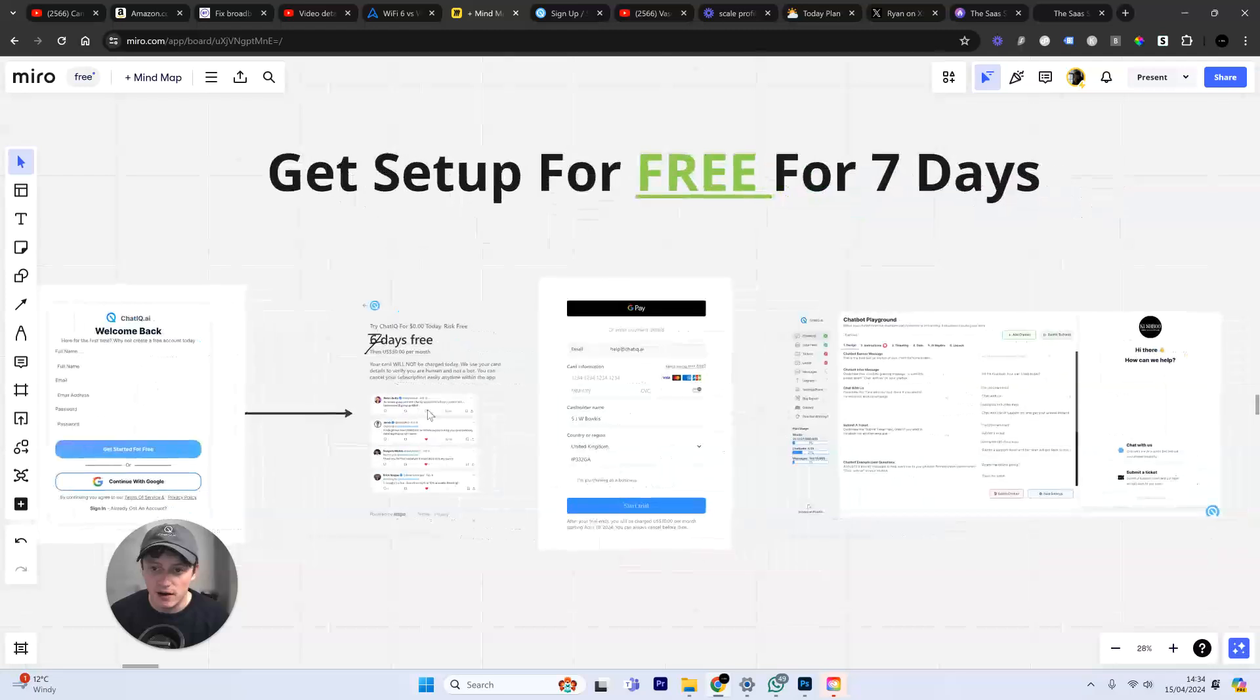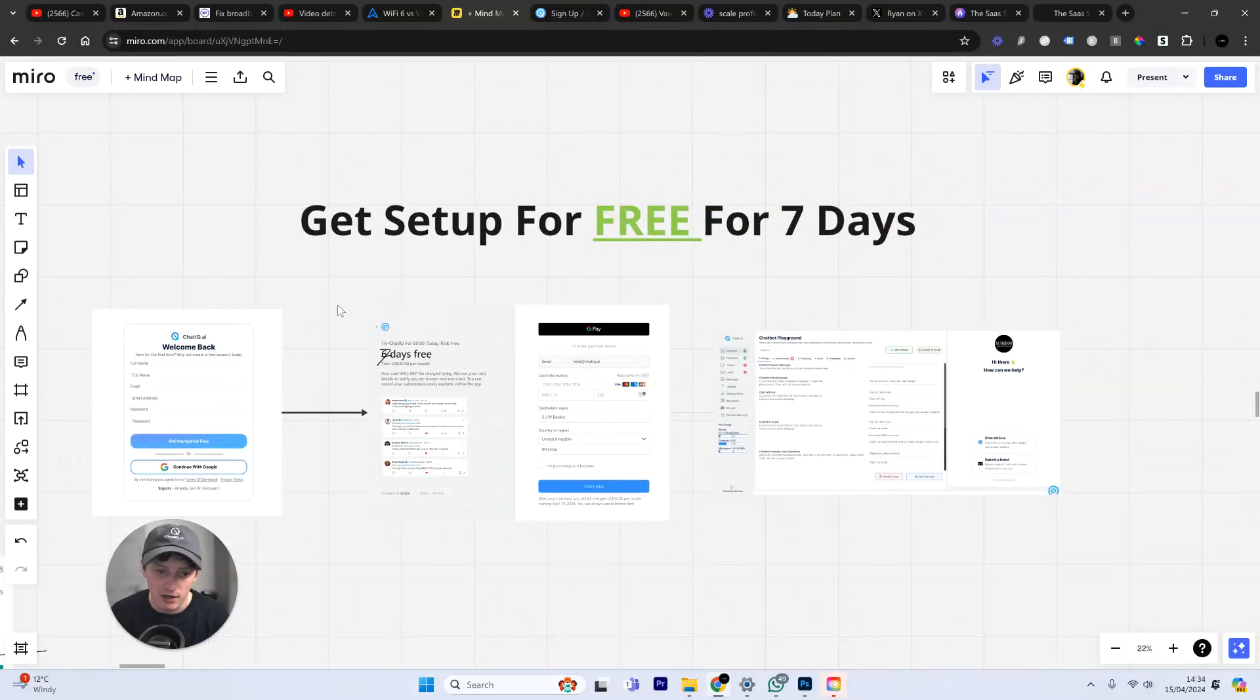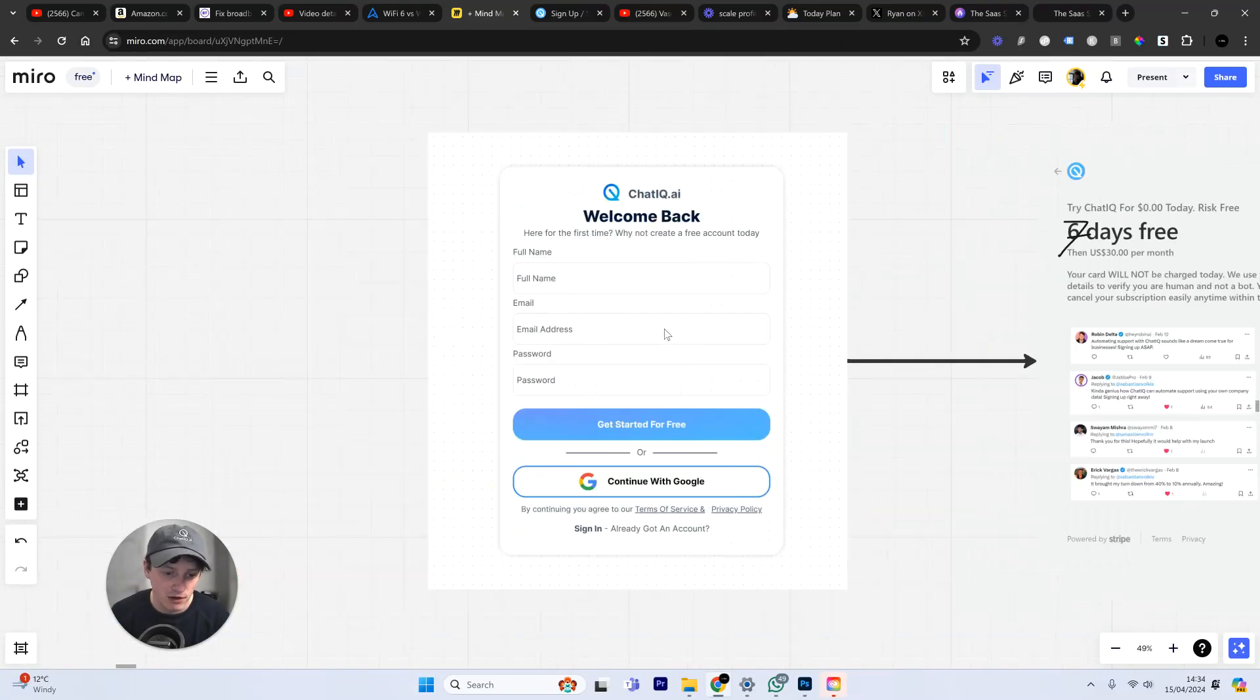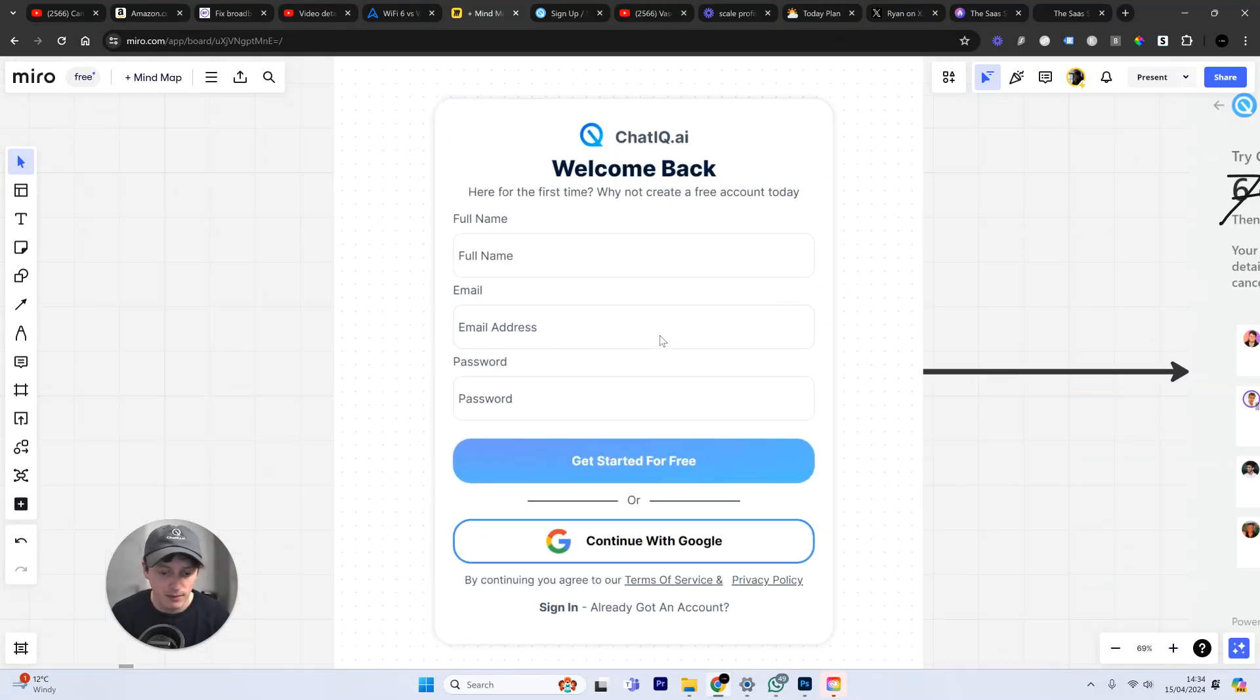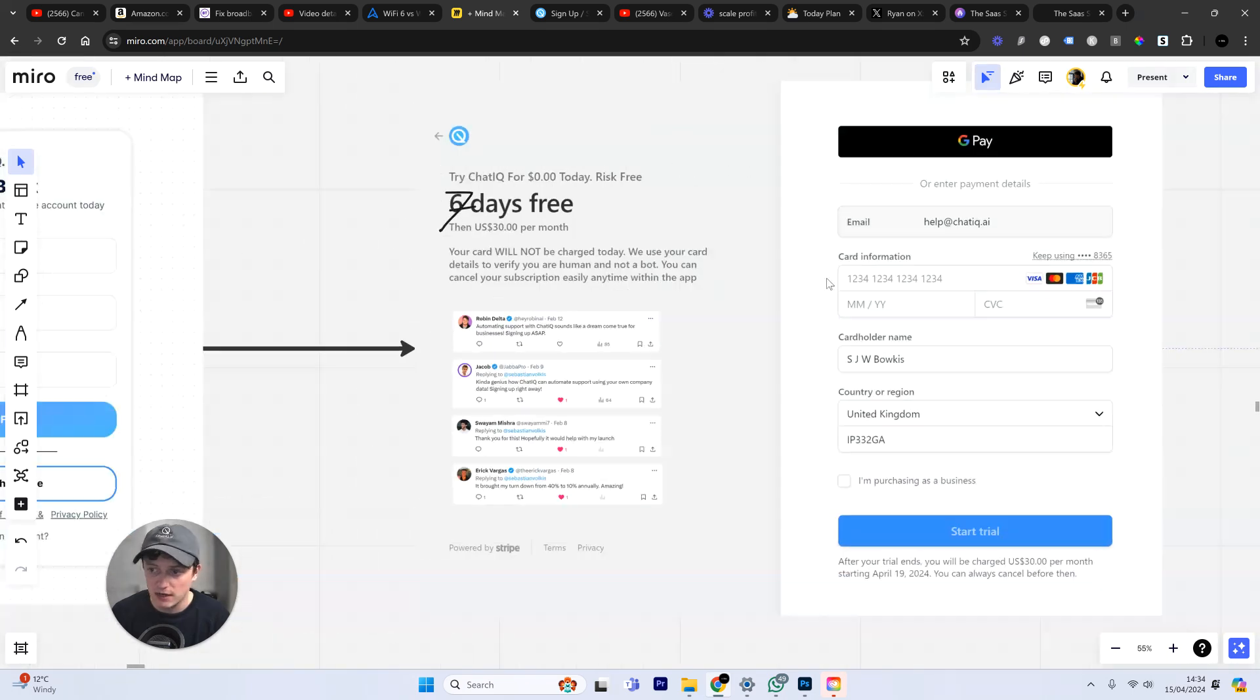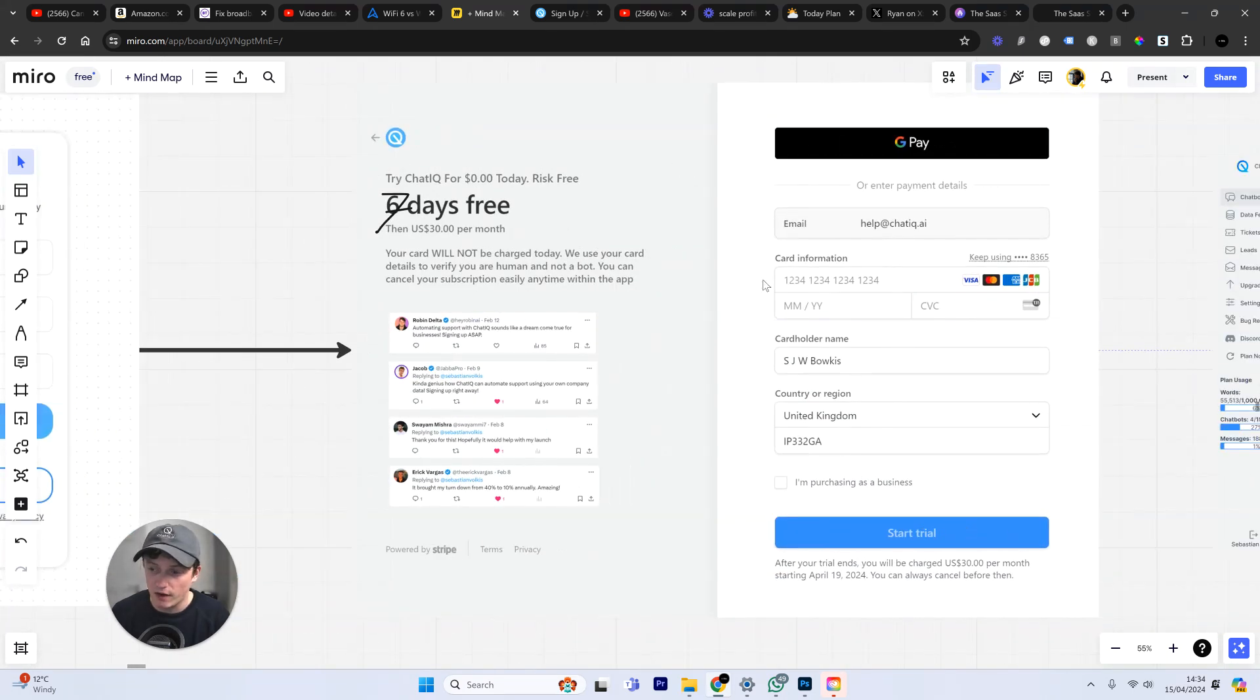And you can get this entire setup for free for seven days. Just go ahead, create your account. That's what the sign-up page looks like. You can start your seven-day free trial.